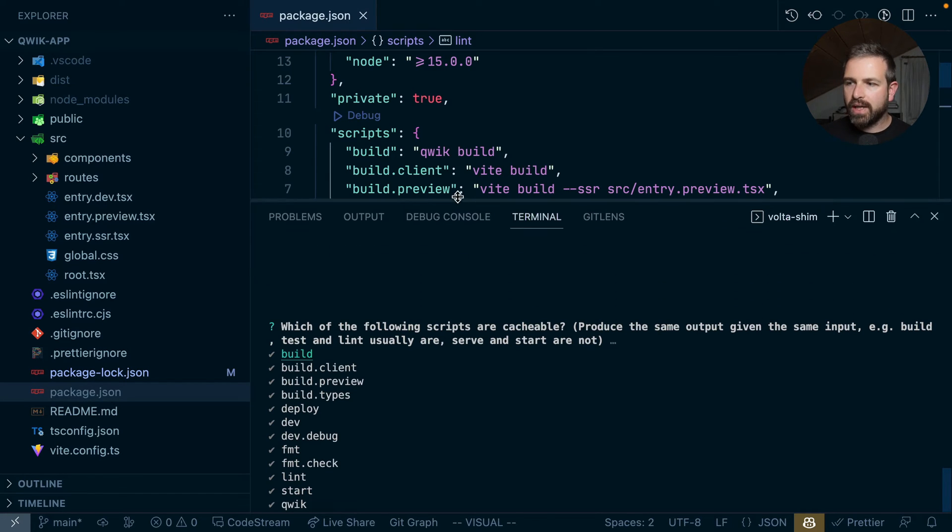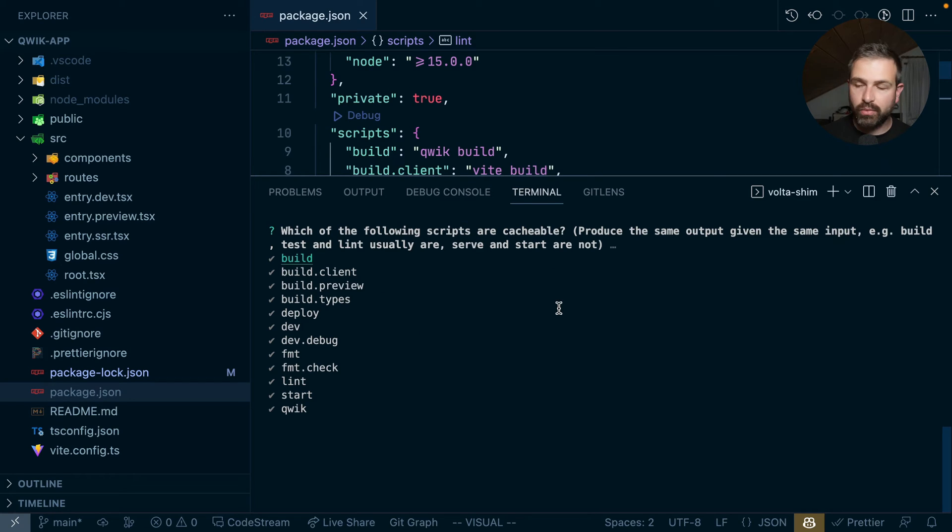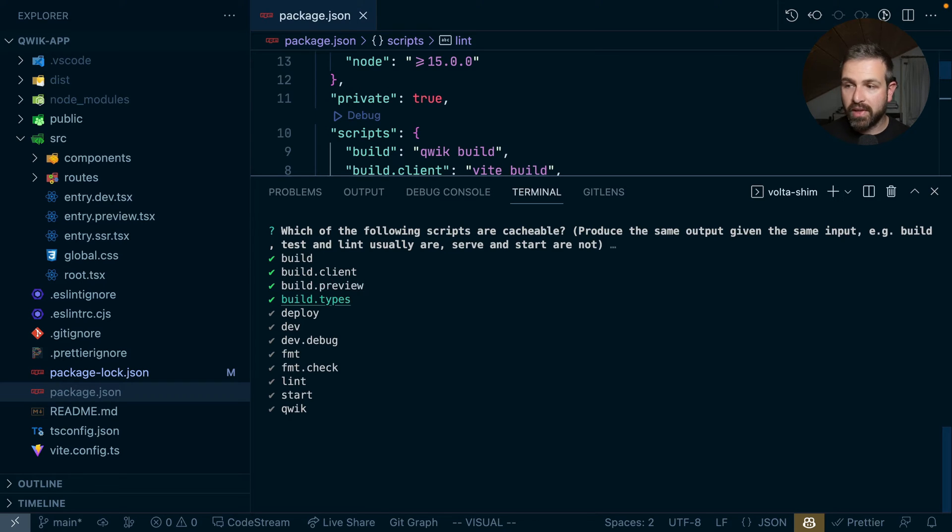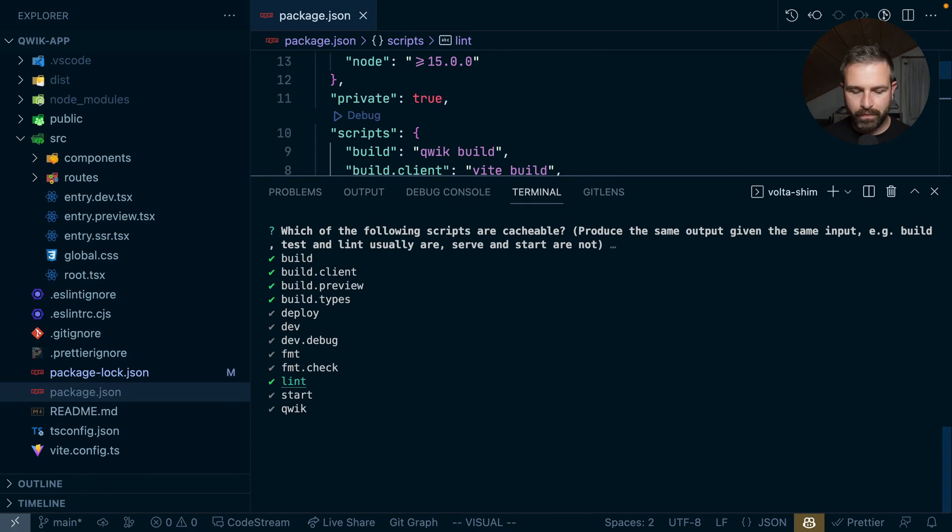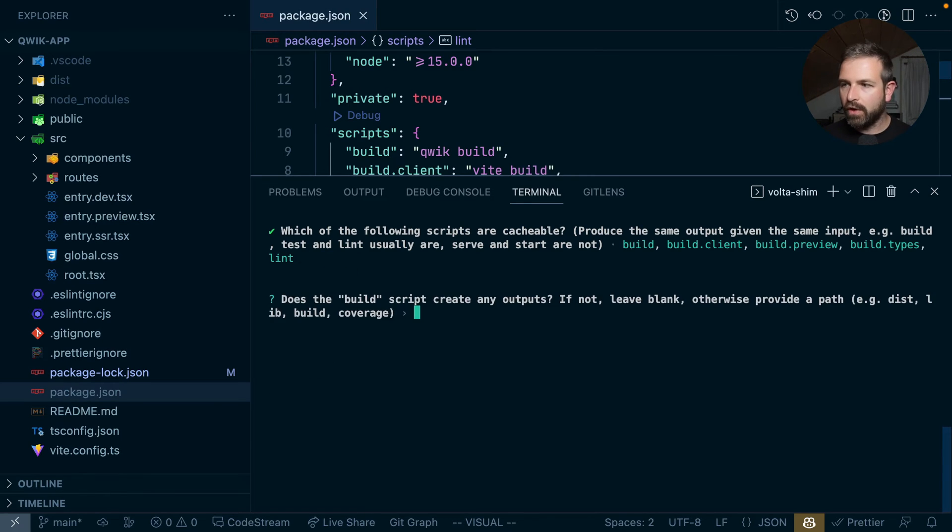First of all, it asks which of the following scripts are cacheable. And so the build is probably cacheable, build client and build preview as well, build types as well. Dev deploy, we probably don't want to cache that, but linting is definitely another target that we can cache. So we can confirm this.